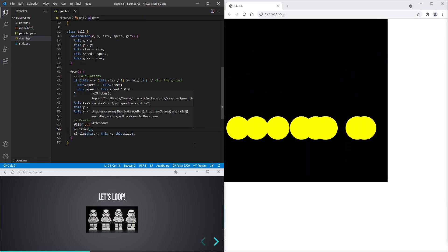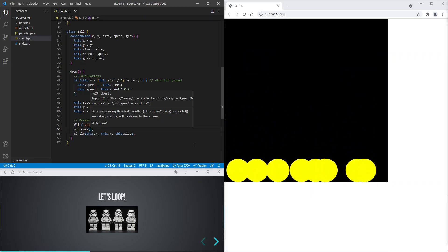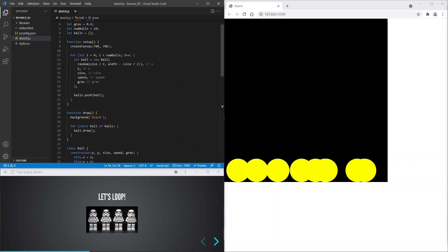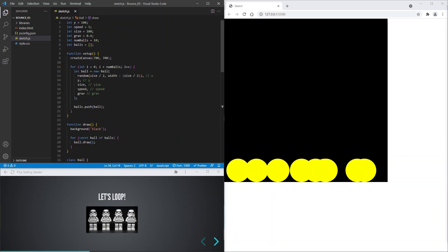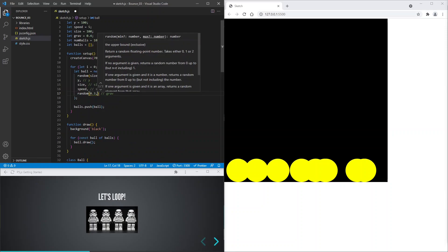I prefer to remove this by using no stroke. Now let's give each ball a random gravity so that they fall differently. And a random x value.